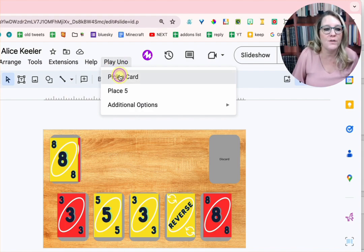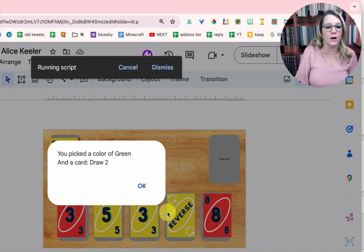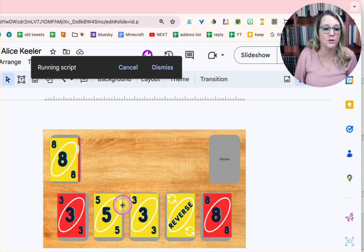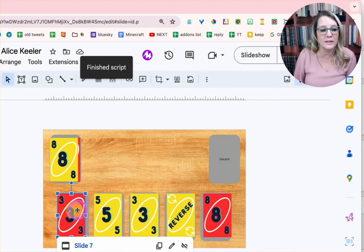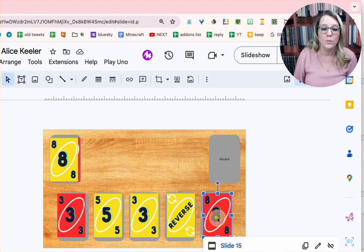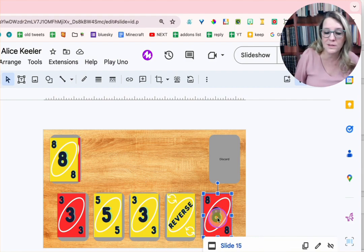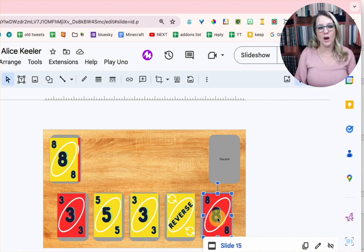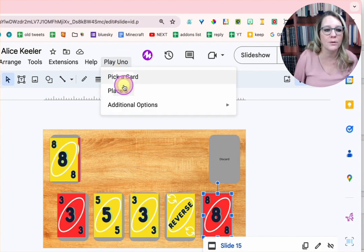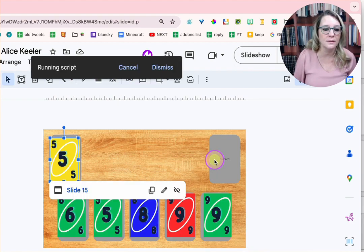If you do pick a card, it chooses a random card. So it's a green, draw a two. So out of these, I would need to have a green or a two, which I have none of those. So lose a turn, draw a card. I'm going to play uno. I'm going to place five new ones.